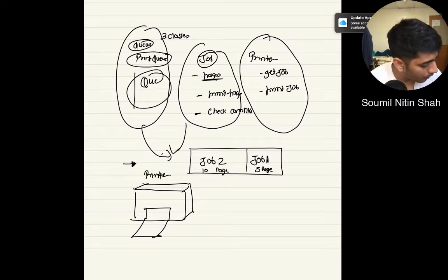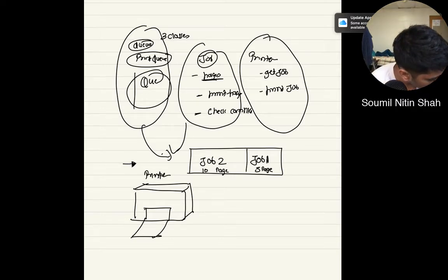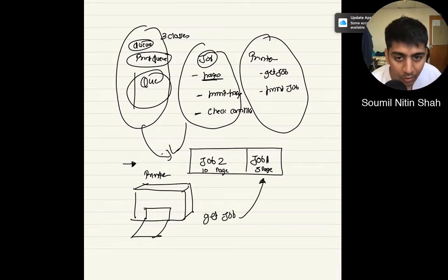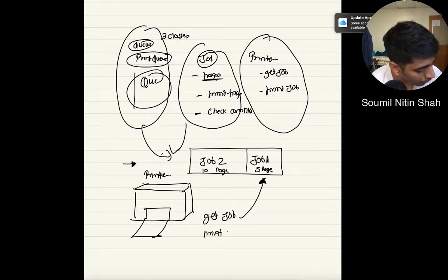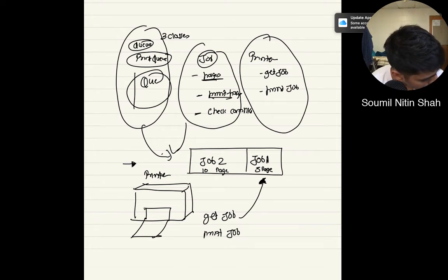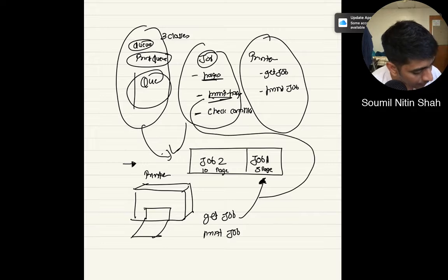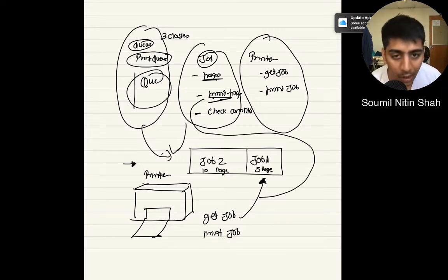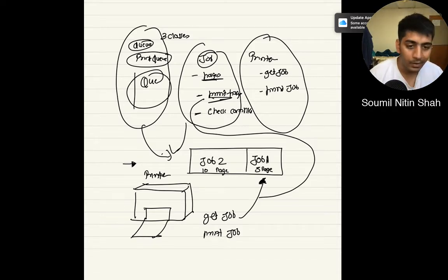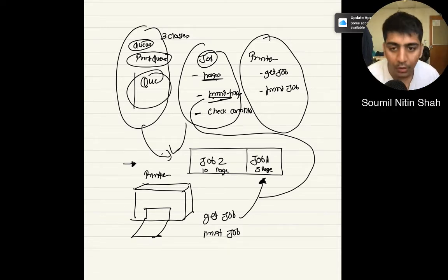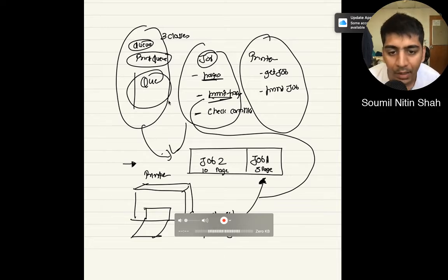The Printer should have an attribute known as get_jobs. Get_jobs will get the first job that was in the queue. After getting the job, you should be able to print the job. The print_job method will internally call the Job's print_page and check if it is complete. This is how the architecture looks — this is how you should code it. Now let's see the actual code which will mimic the printer.